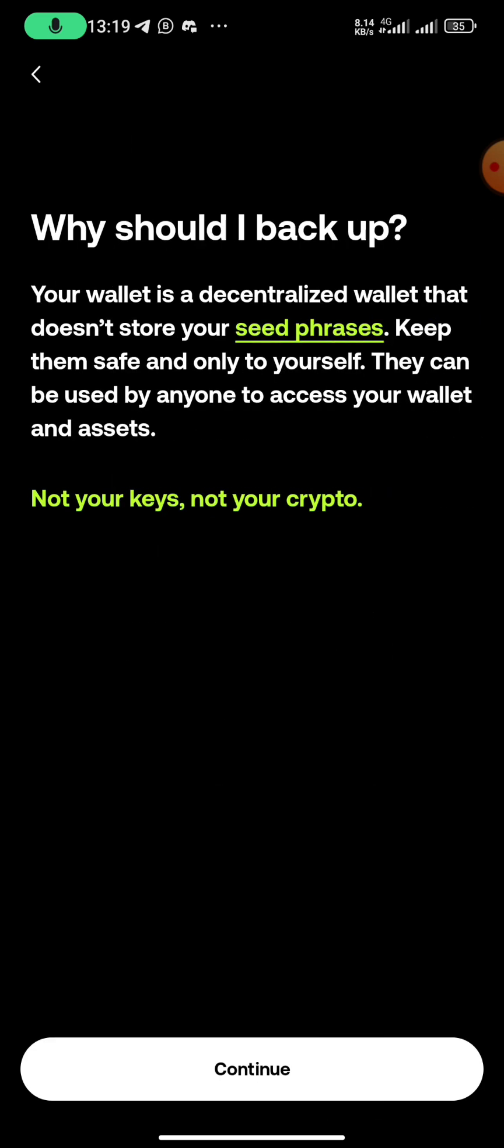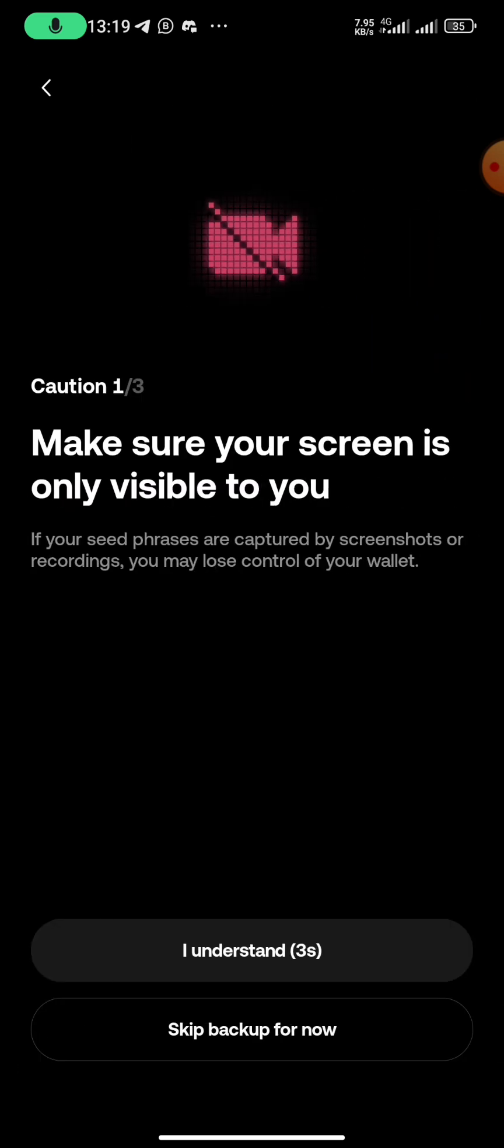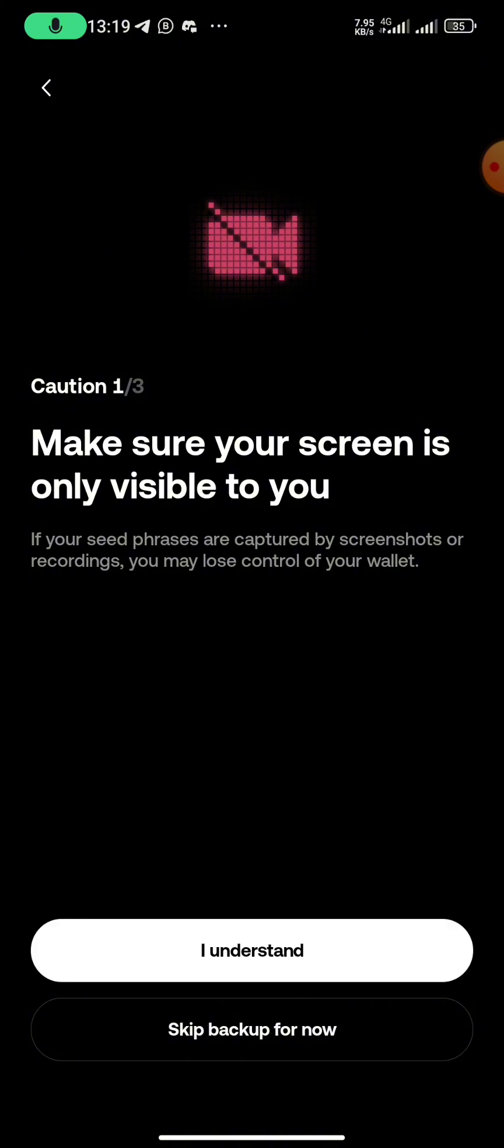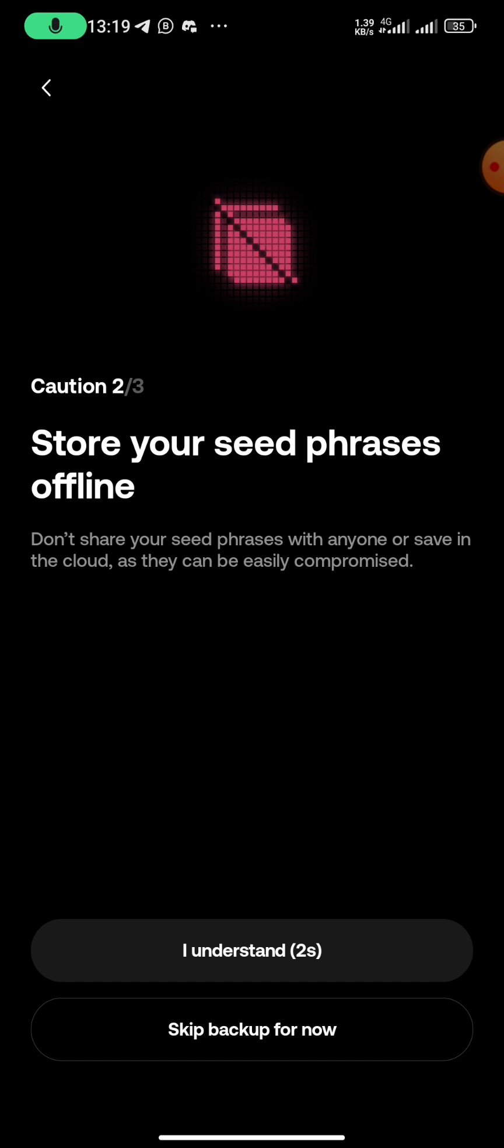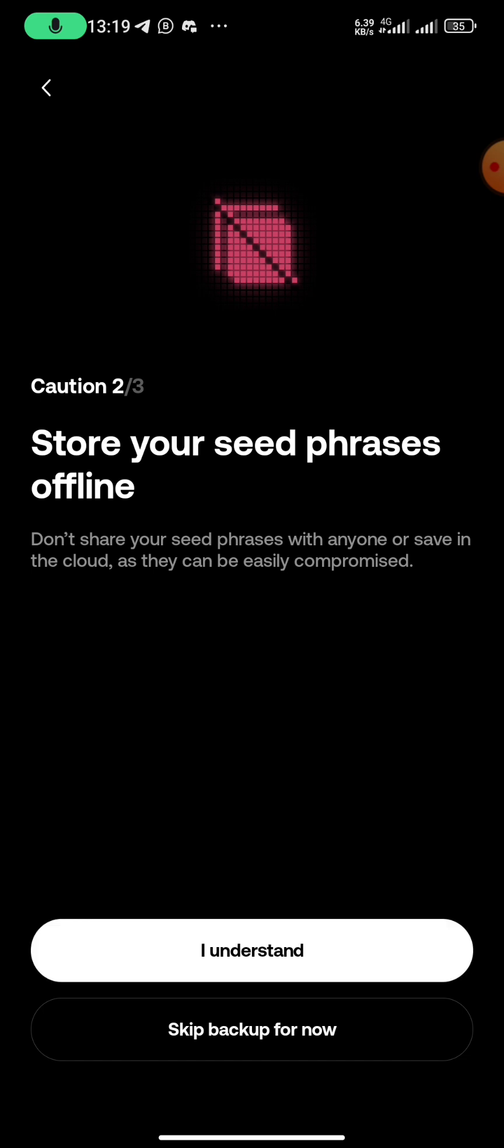You read all these things, then you continue. You click on I understand. Just make sure that you read through all these things and save your passphrase securely. You can write them down.